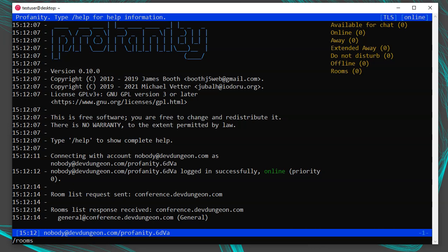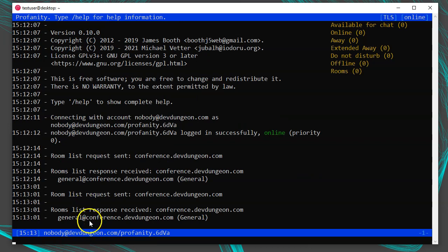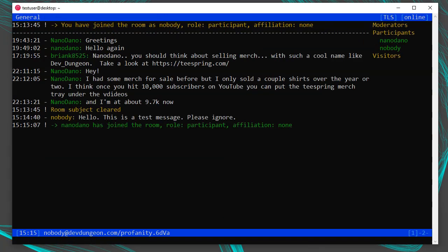Because the devdungeon chat room is public, you can still find it if you're on another server — just run /rooms service conference.devdungeon.com. Conference is a common subdomain used for chat rooms, but each server can be different. Now that we've found the chat room and know its name, we can join it with /join general@conference.devdungeon.com.